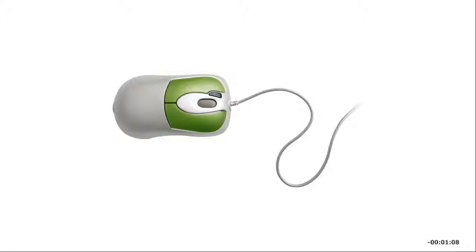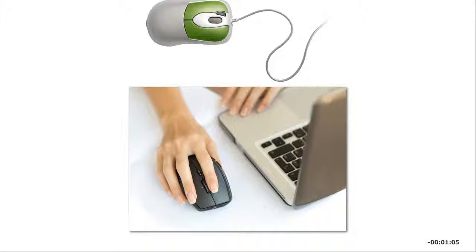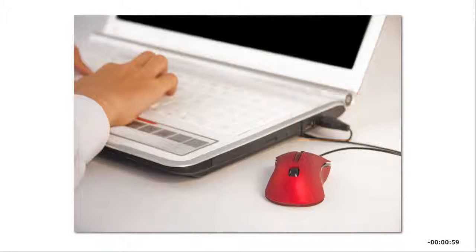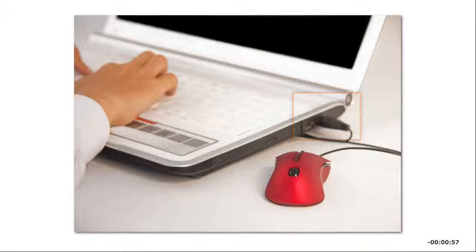The mouse is the most common pointing device. It can be wireless, or it can be connected to the computer via a wire or cable. Most wired mice connect through a USB port.